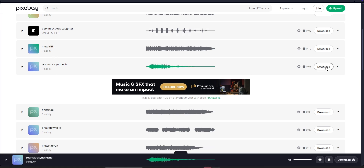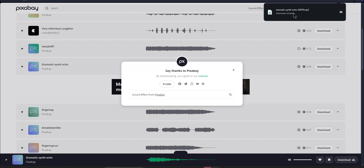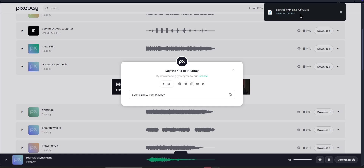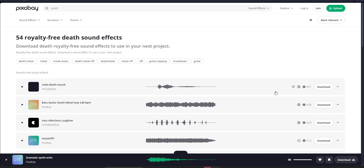This one sounds pretty cool, so I'm just going to download it. You'll want to make sure it downloads in a format that is MP3, OGG, FLAC, or WAV. Another thing you want to make sure is that it's less than seven minutes long and smaller than 20 megabytes — that way Roblox can actually accept it.